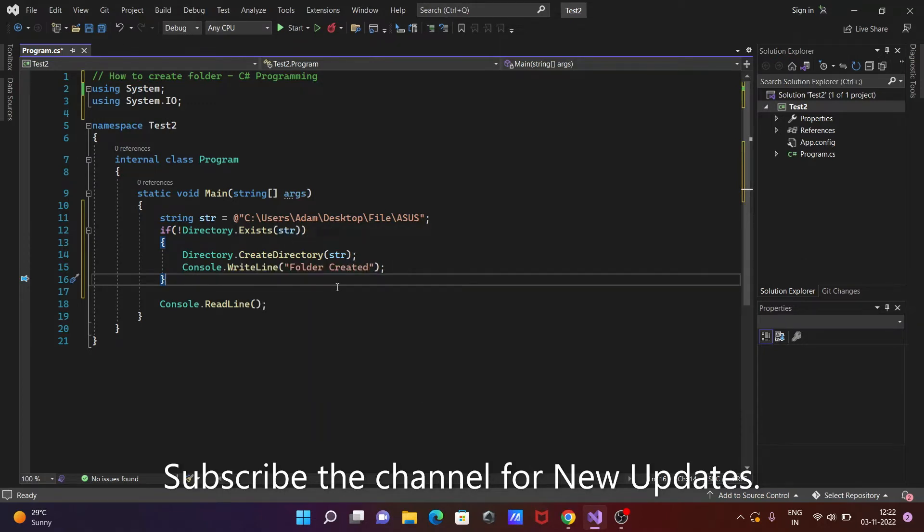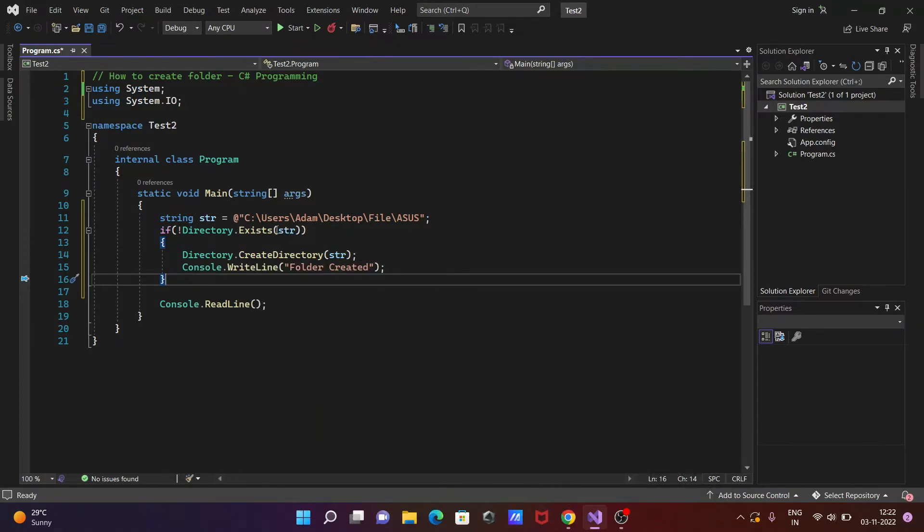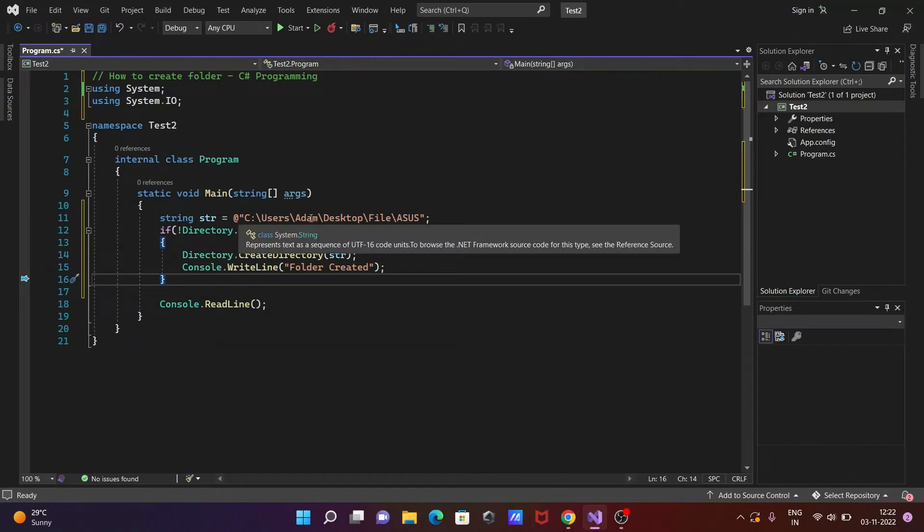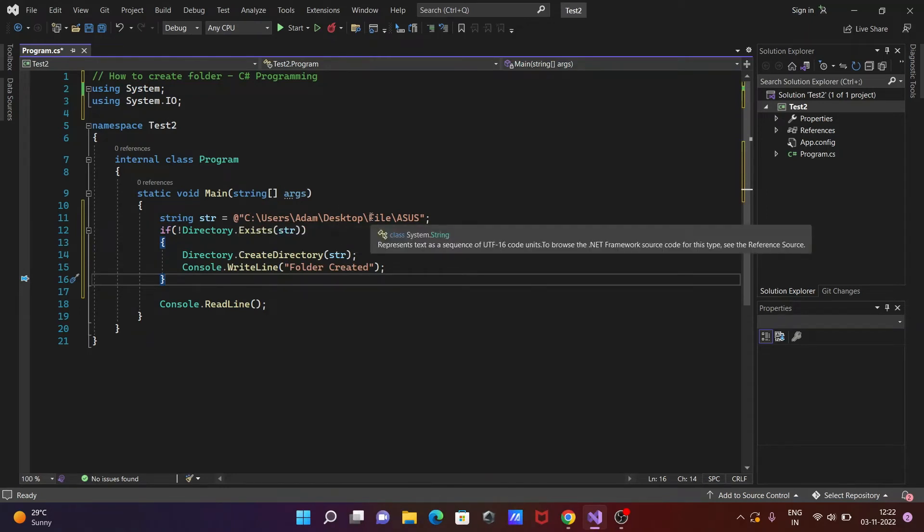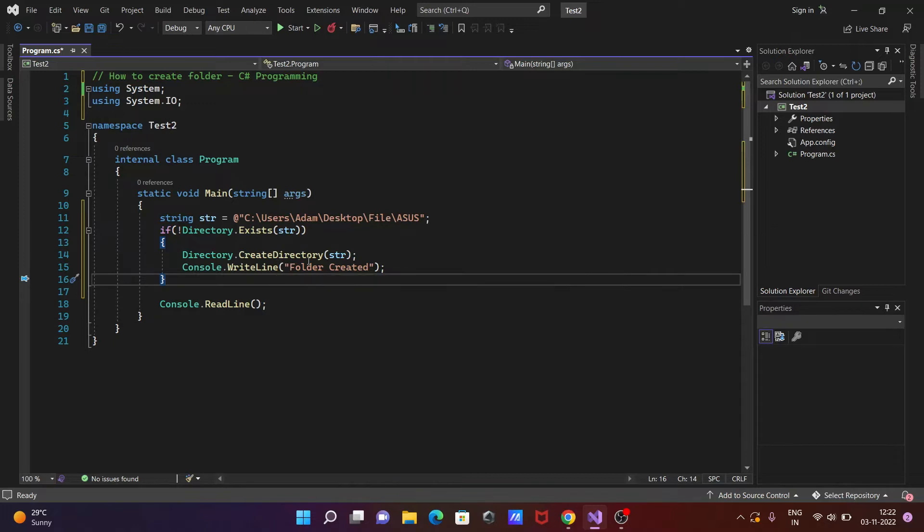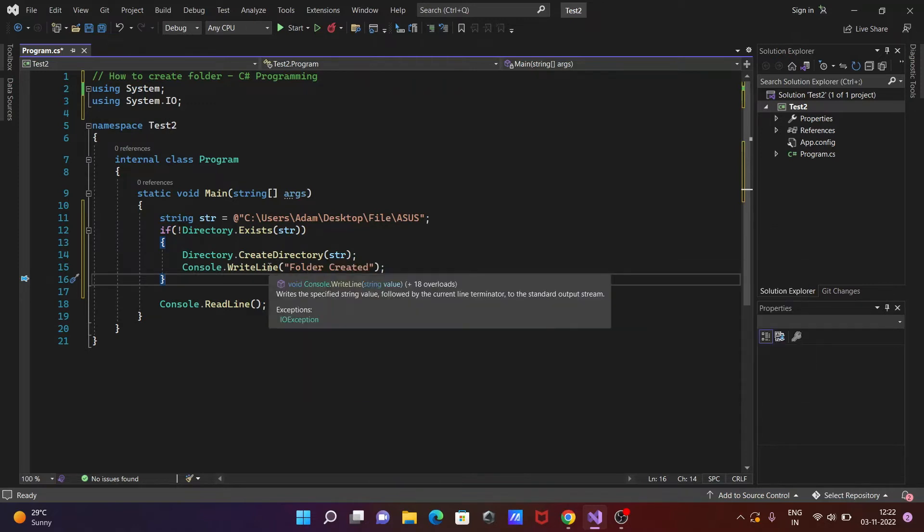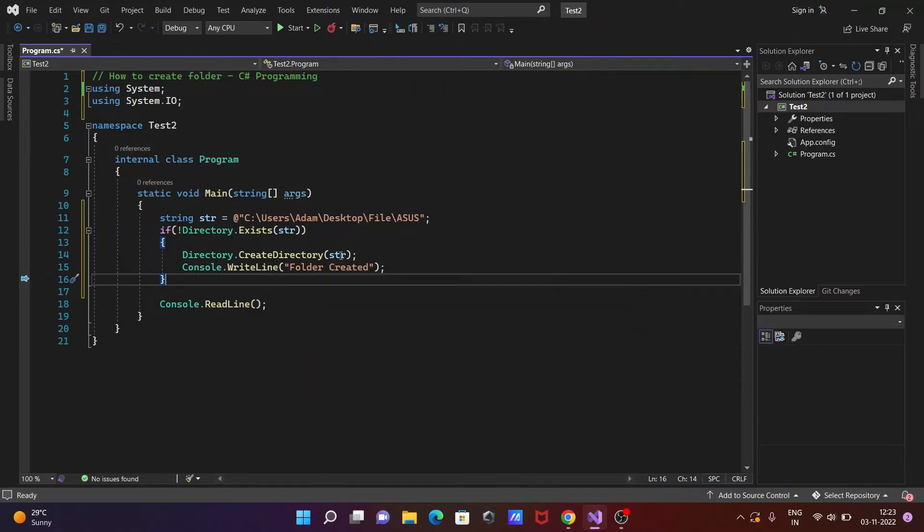At this location str. So this will create the directory at this location, and when that's created, then it will print the message folder is created.